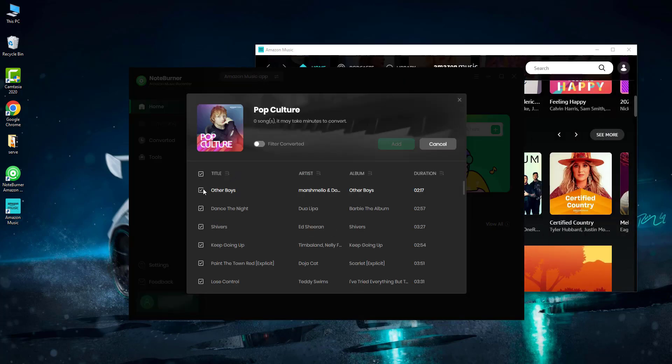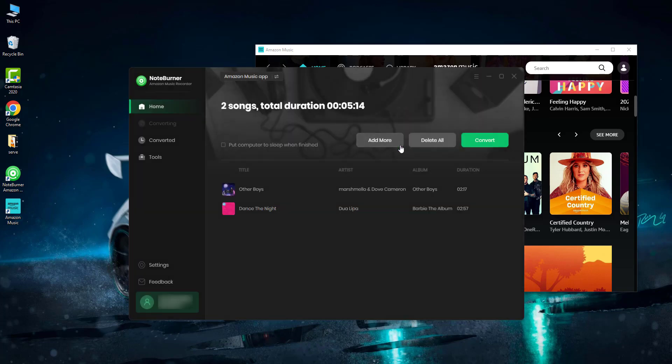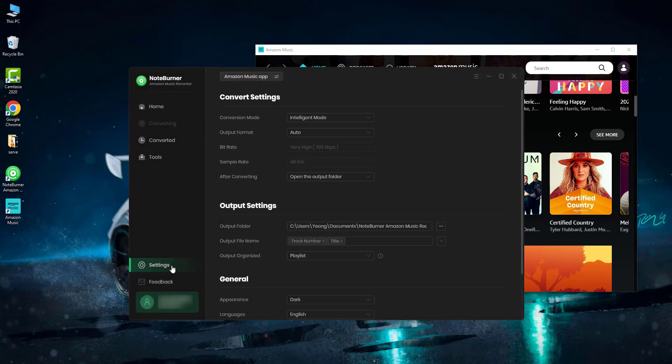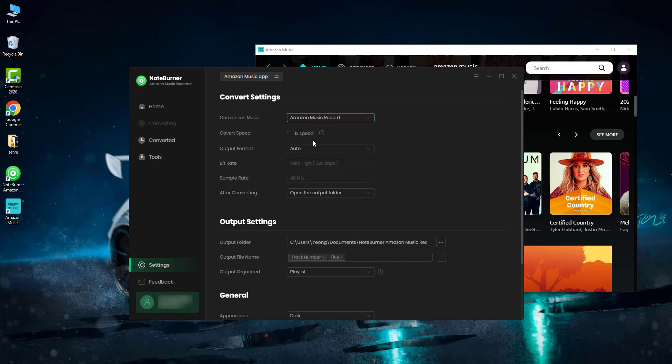Step two: go to the settings window, then choose Amazon Music record mode and choose the output format. It's suggested to choose MP3 format to have a try.